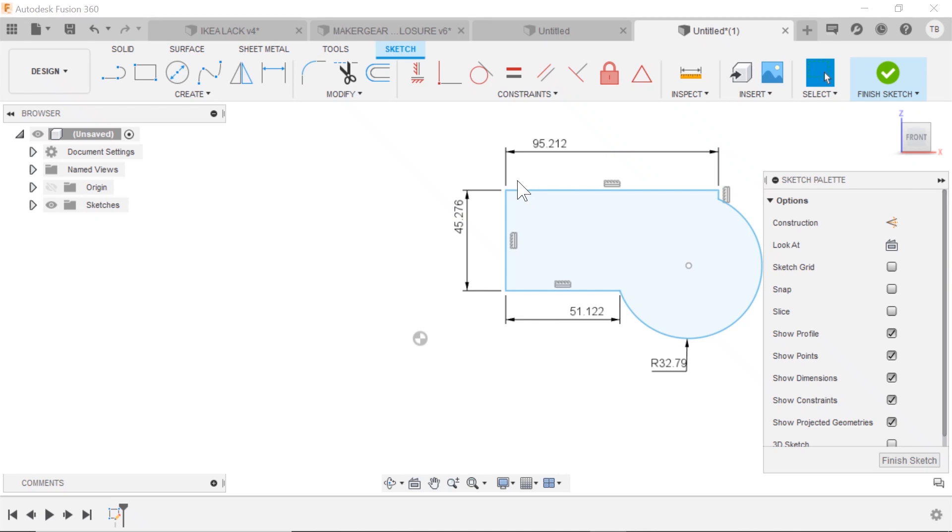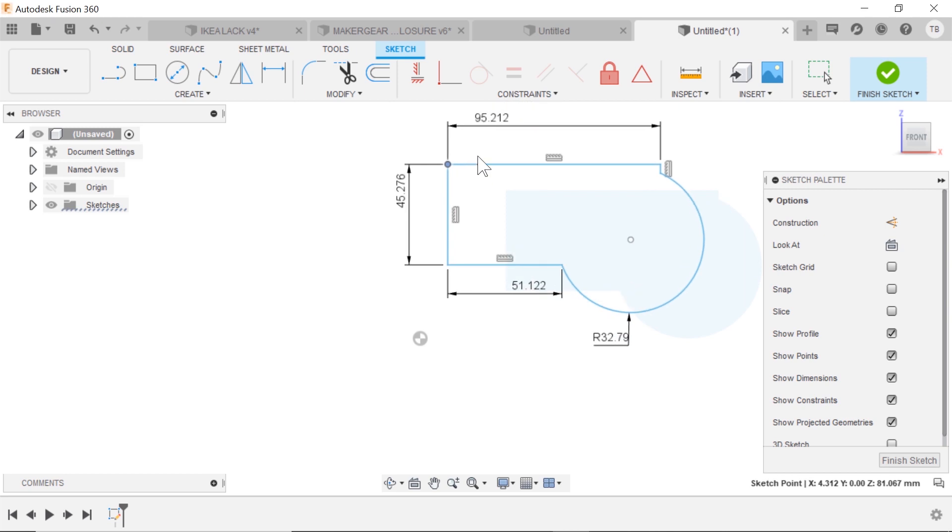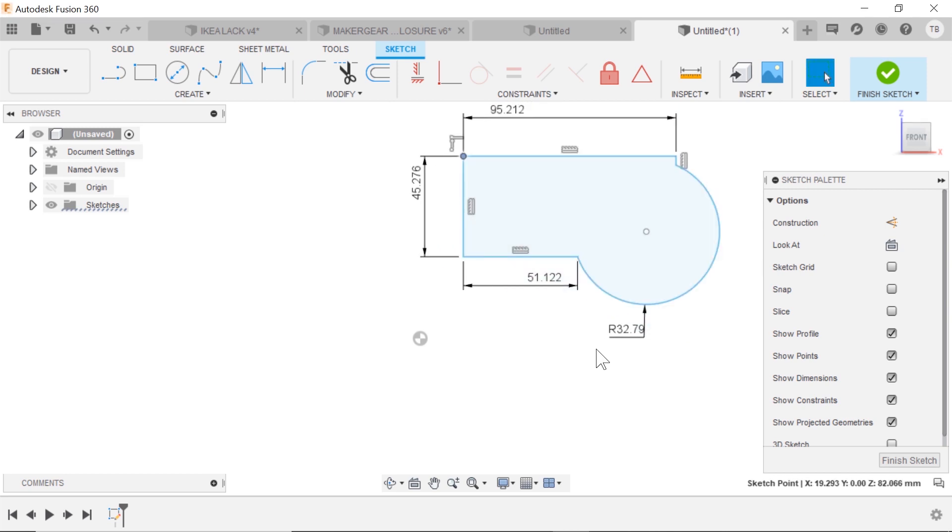So when you're sketching in Fusion 360 and you've dropped in a bunch of dimensions and constraints, but it still moves around and it's not fully defined, why is that?